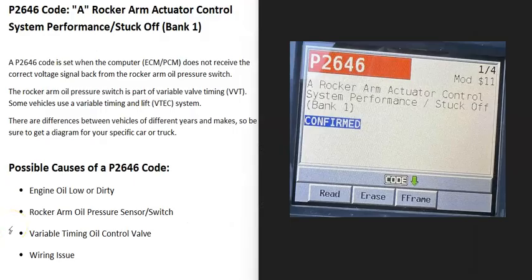Today I'm talking about a P2646 code — what it is and how you go about fixing it. A P2646 is an 'A rocker arm actuator control system performance, stuck off, bank one.'